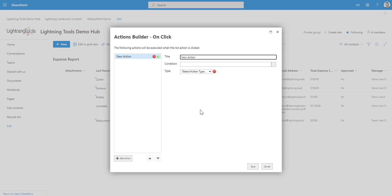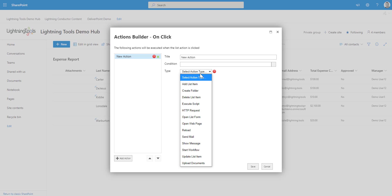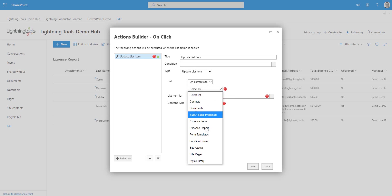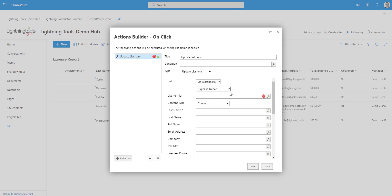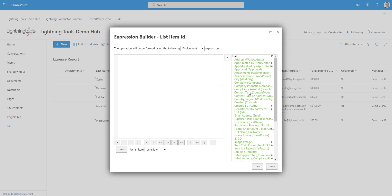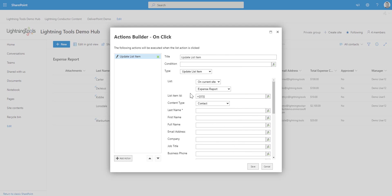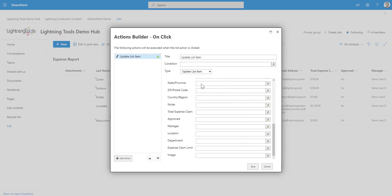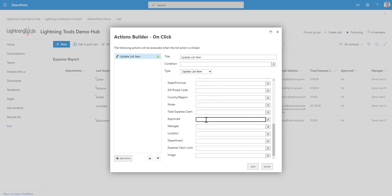And those actions are going to update a list item. So we'll choose the update list item. The list is in the current site and it is called the expense report. The list item ID is going to be selected here by easily going through and double clicking onto the ID column inside the expression builder that we have. So that has set the ID. And now I can choose the field that is on that form that I want to update. And the field that I want to update is this one here called approved, which we're now going to set to one. And it's as simple as that. So that's our update list item.